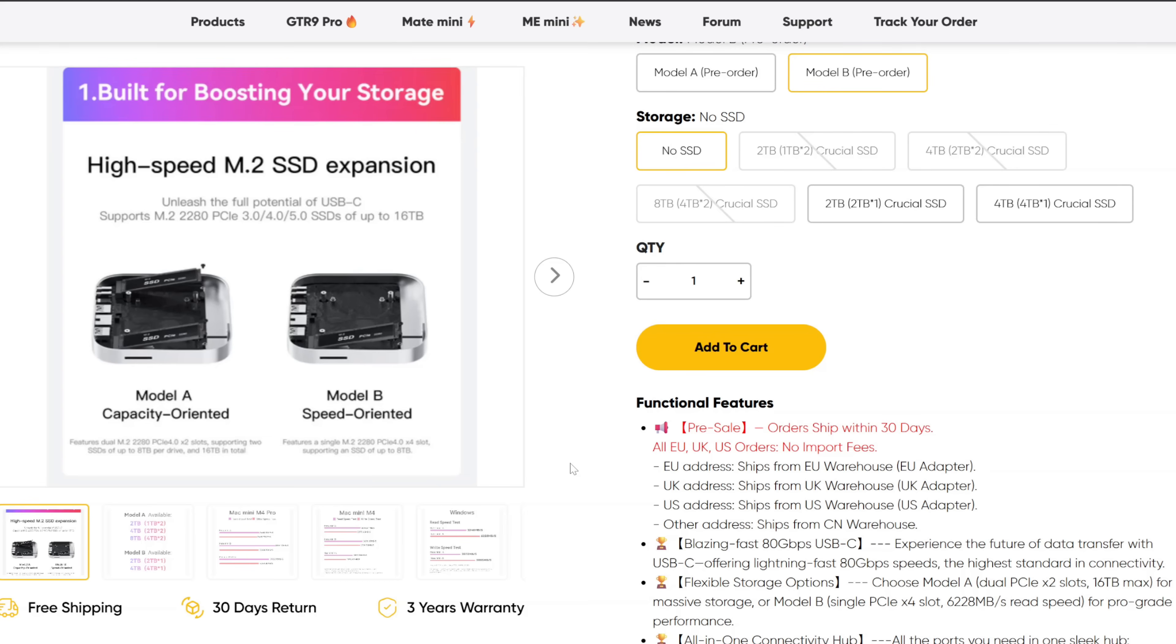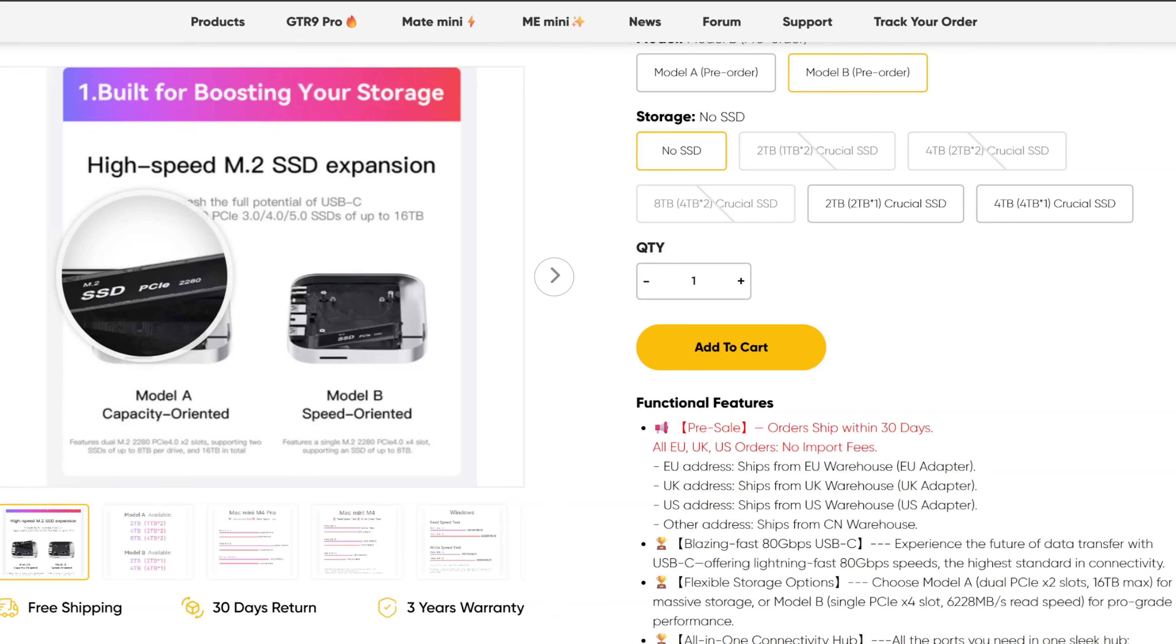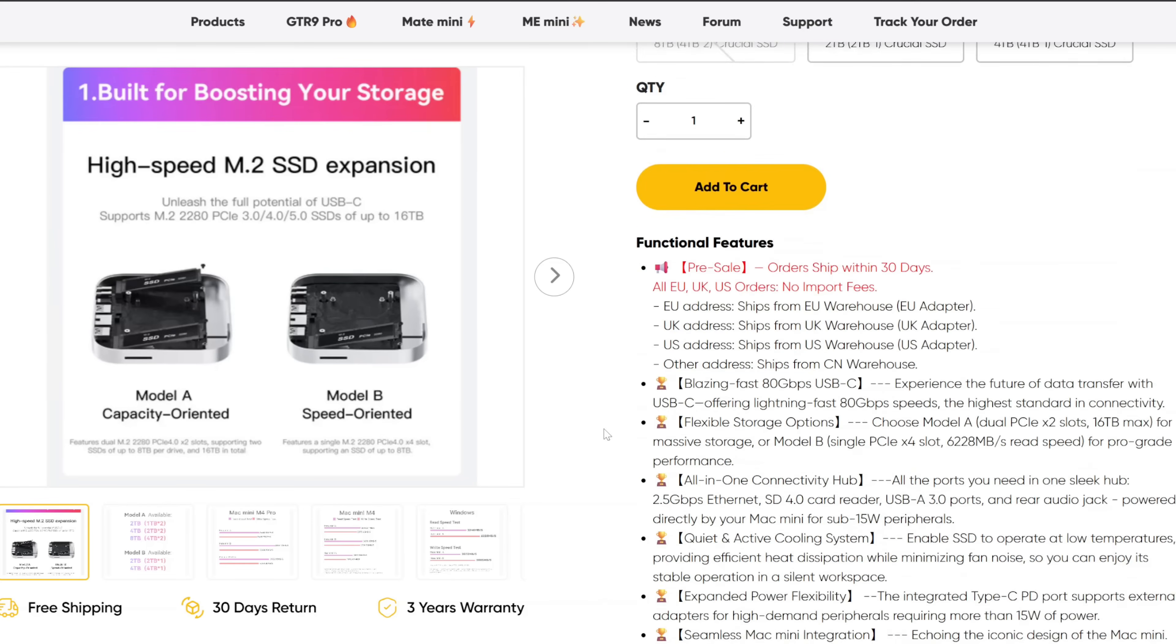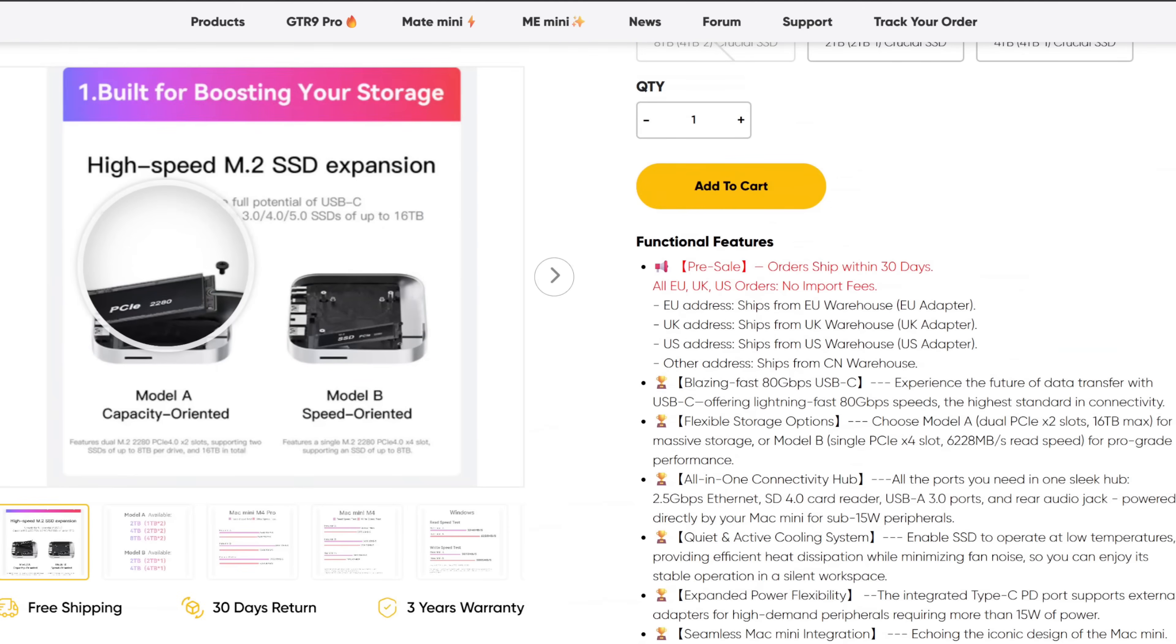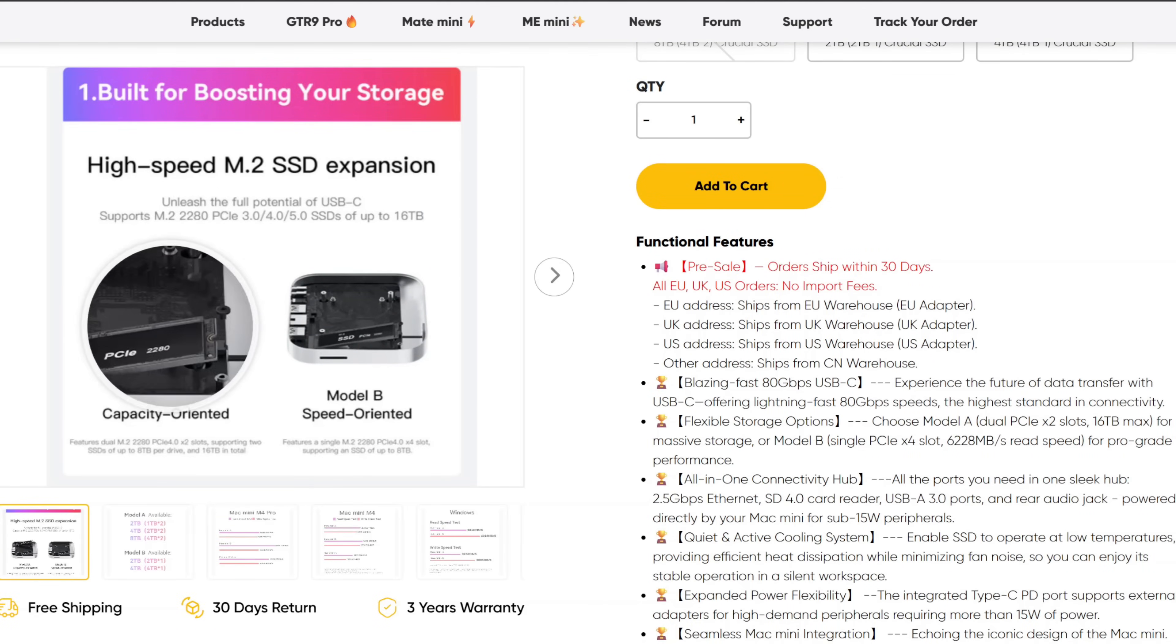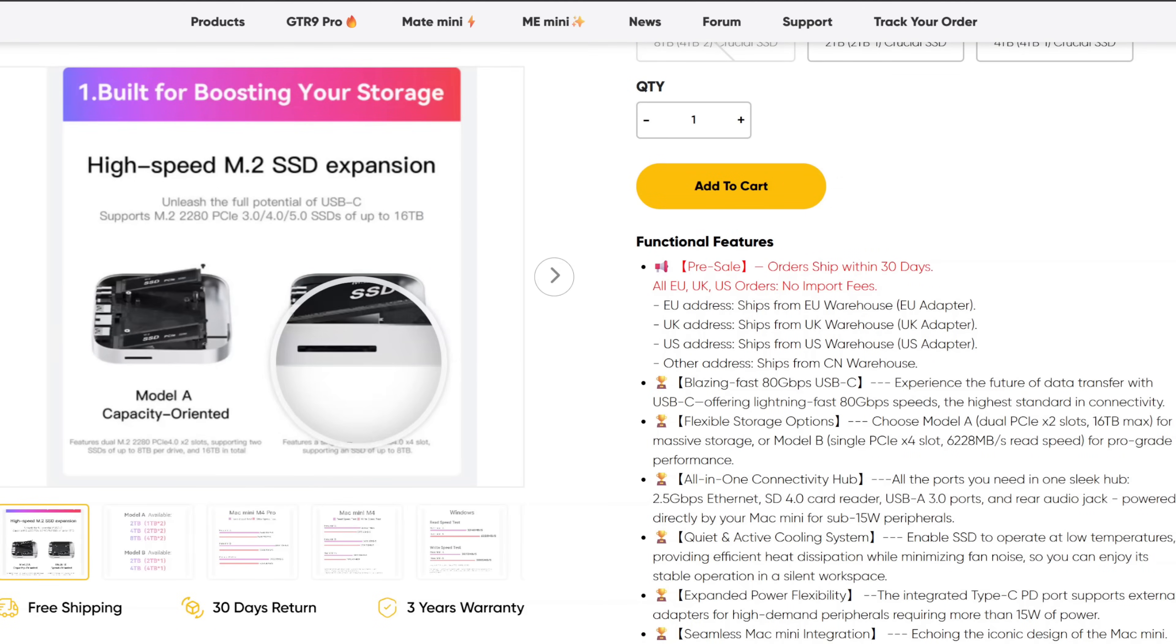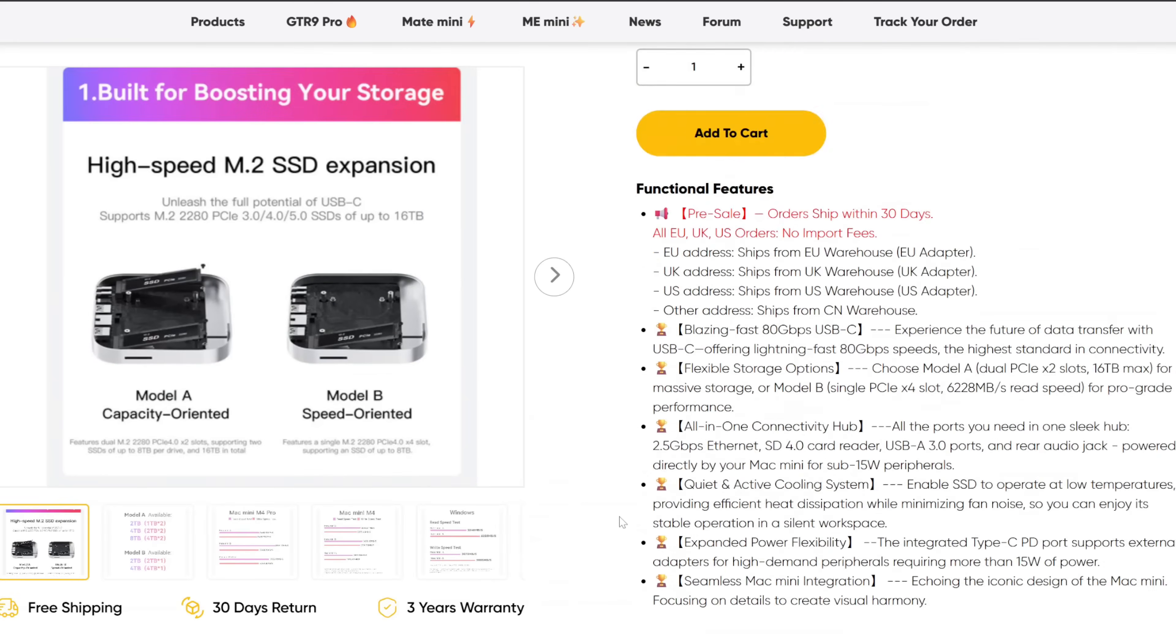If you have an M4, not Pro, or you just value more storage, you can get this one, get two drives in there, and you'll see how fast it runs during this test. And they do run at USB 4 versus USB 5.